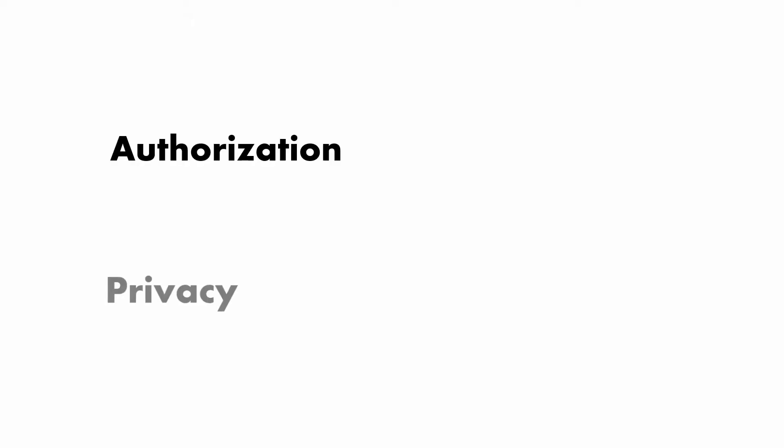Let's dive right in. For parties, we are really dealing with authorization and privacy. Authorization is who can do what, and privacy is who can see what.